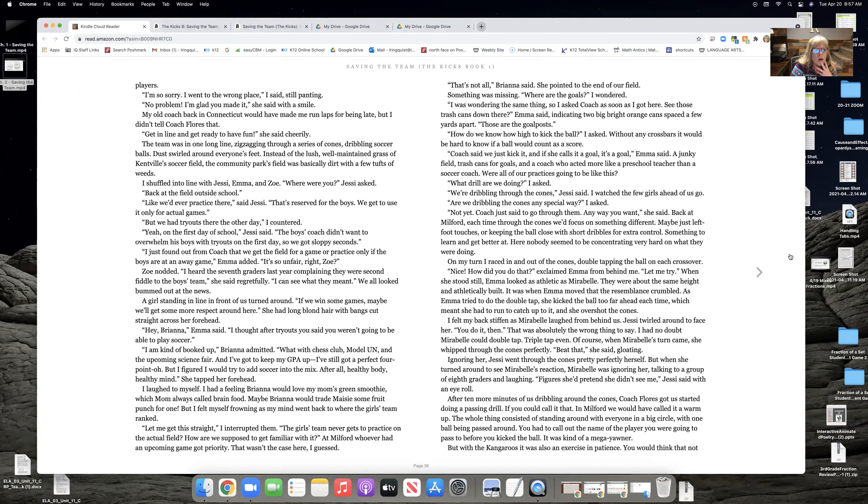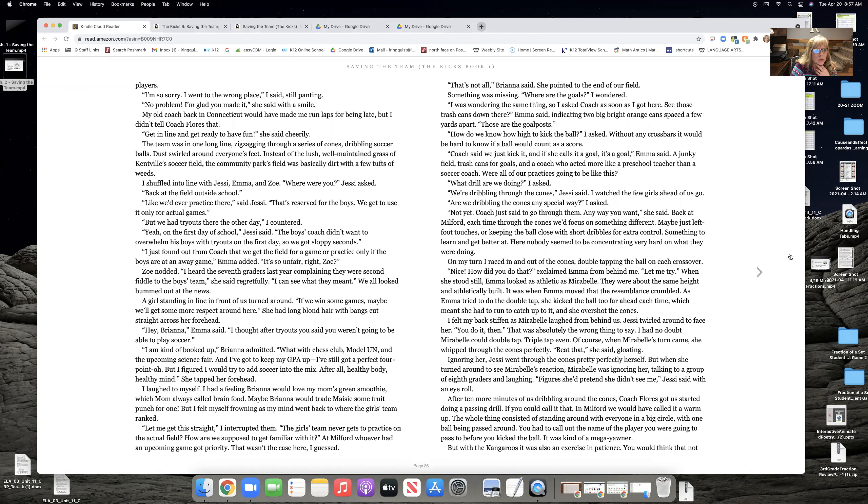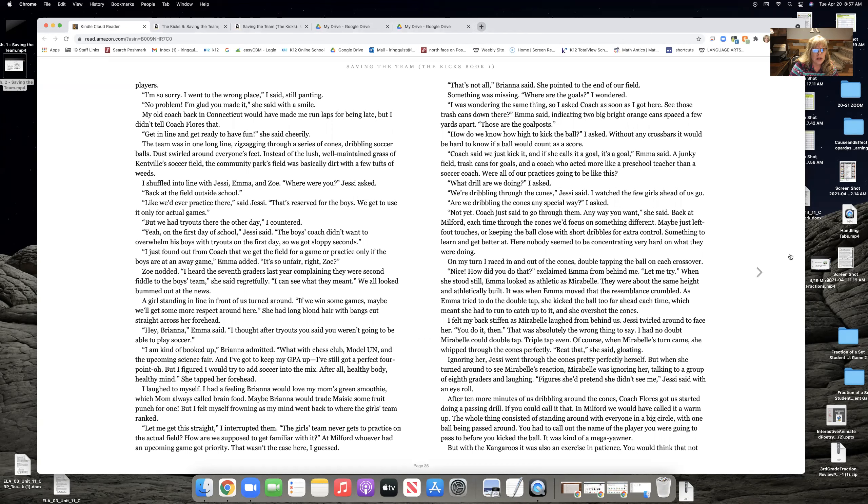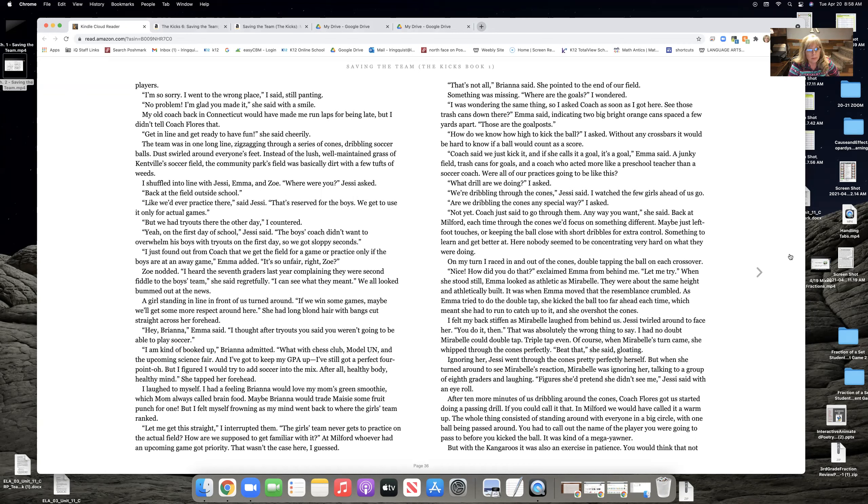The team was in one long line, zigzagging through a series of cones, dribbling soccer balls, dust swirled around everyone's feet. Instead of the lush, well-maintained grass of Kentville's soccer team, the community park was basically dirt with a few tufts of weeds. I shuffled into line with Jesse, Emma, and Zoe. Where were you, Jesse asked. Back at the field outside the school. Like we ever practiced there, said Jesse. That's reserved for the boys.